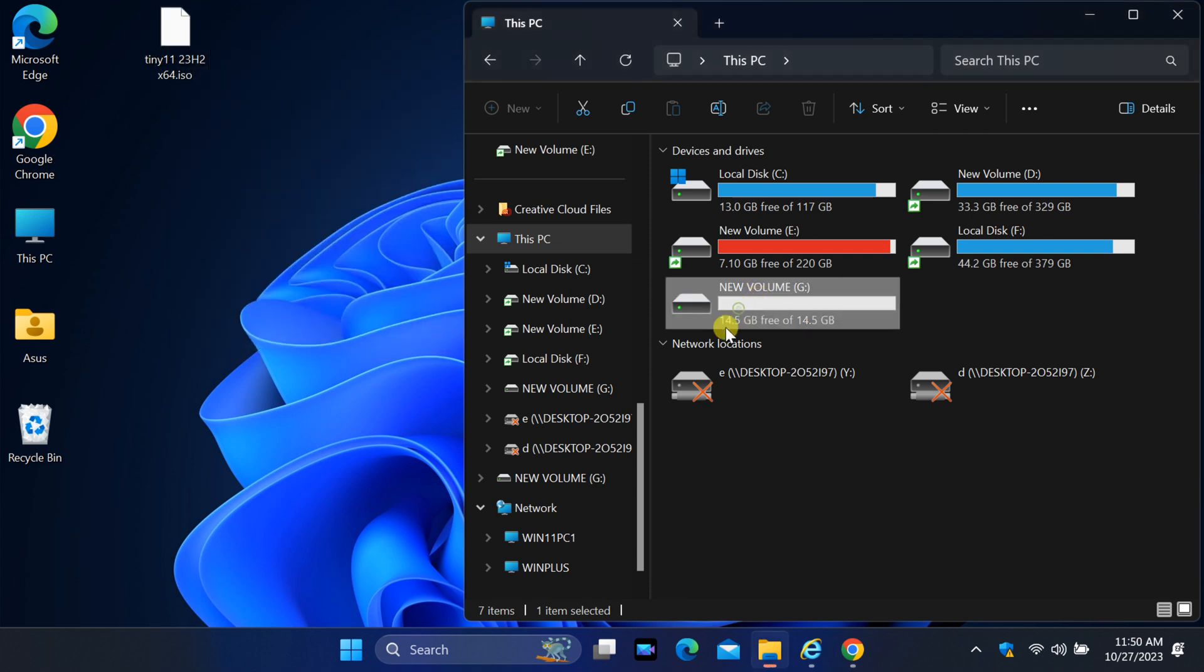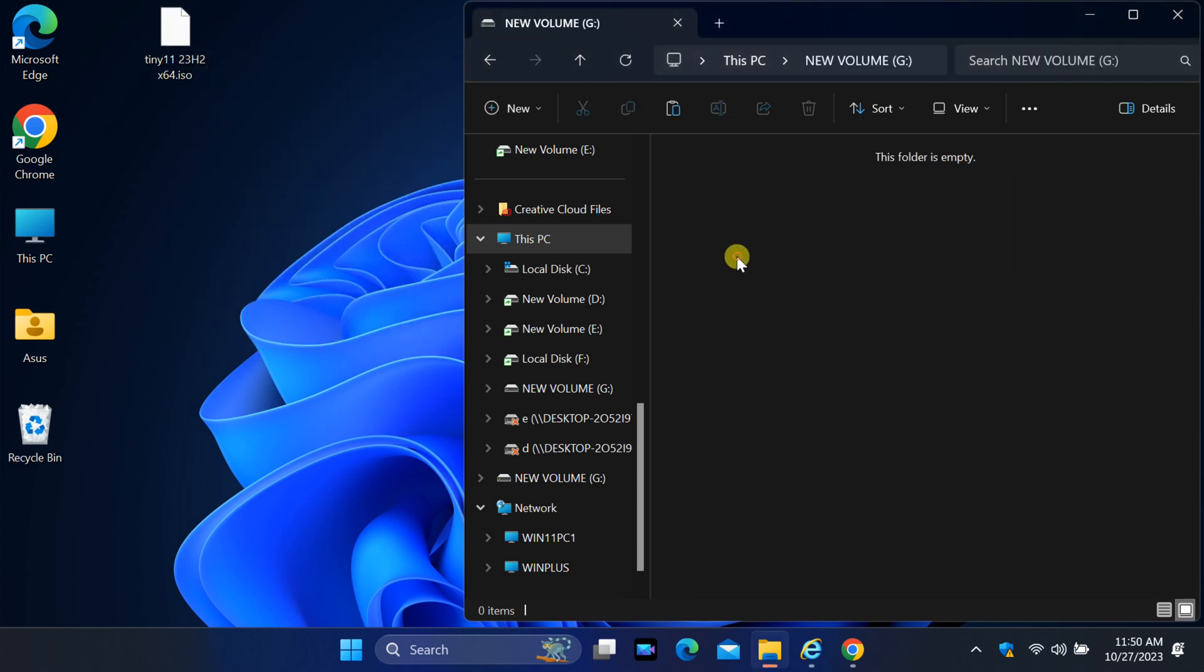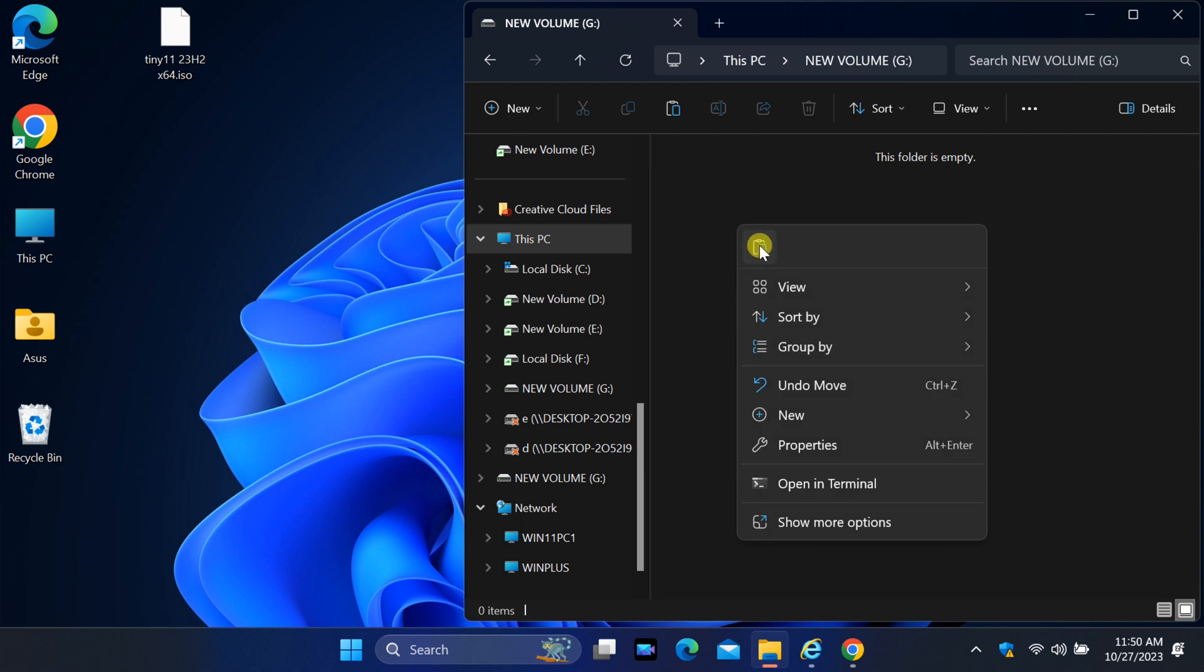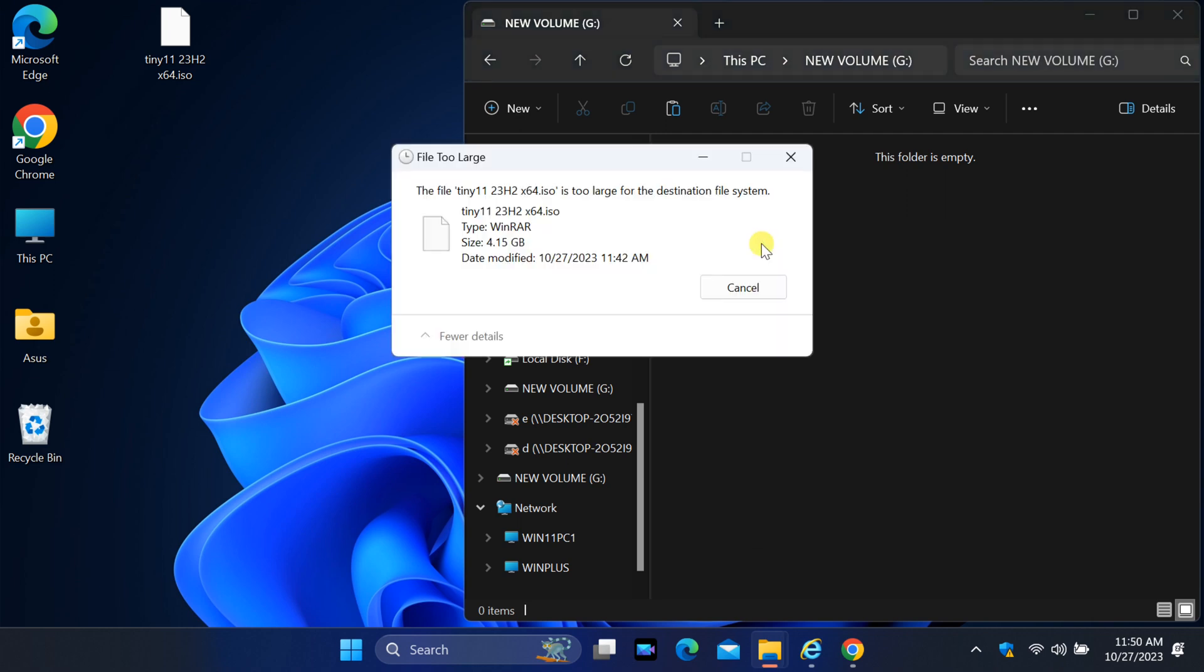Today, we are diving into a common frustration that many of us have encountered: the dreaded file too large error when trying to transfer files to a USB drive.